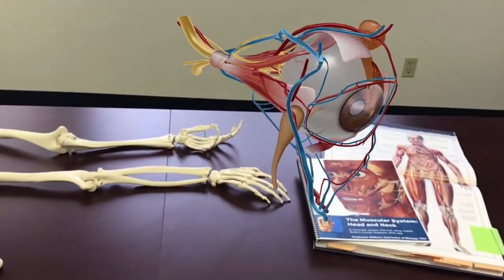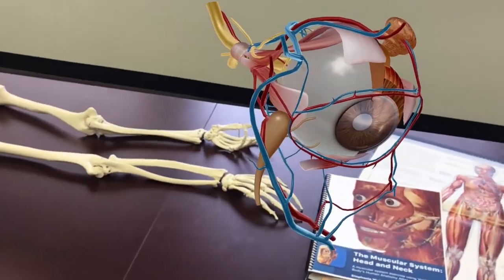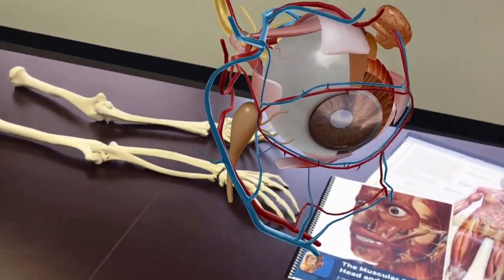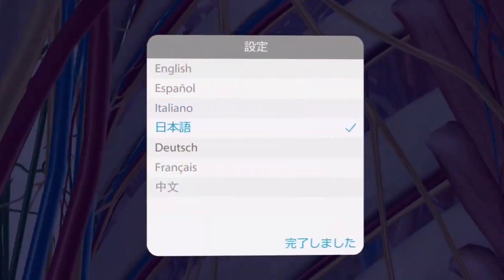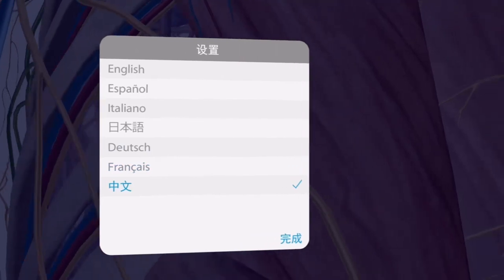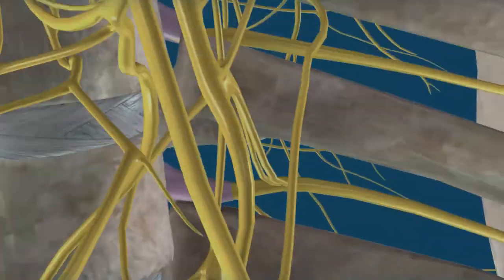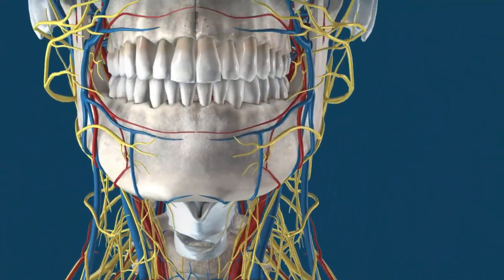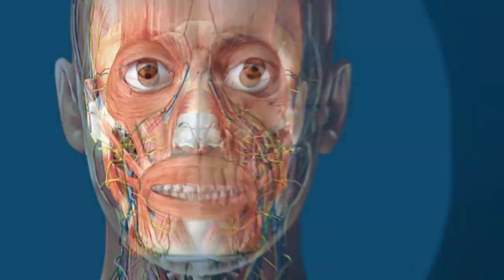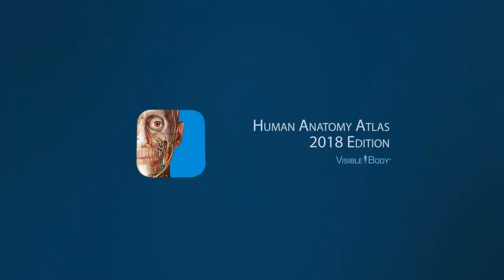Visualize complex anatomy in augmented reality. Available in seven languages. It's all the anatomy you need in one app, created by a team of biomedical visualization experts and used by thousands of universities and hospitals around the world.